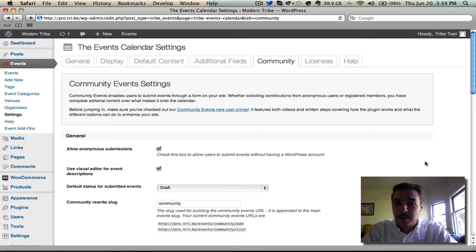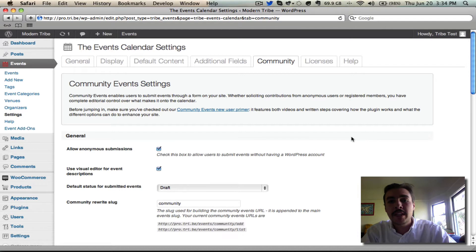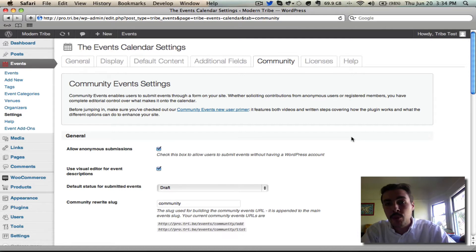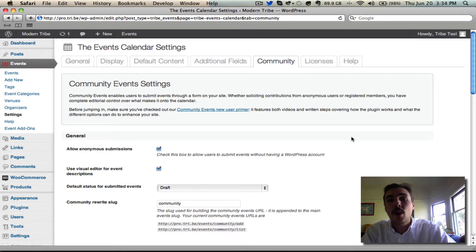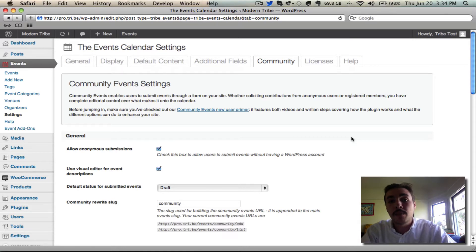Alright, fully satisfied with your community event settings? Let's move on to the next step, reviewing the front-end form. Now it's worth noting that how you access the form is going to be a little bit different depending on whether you have pretty permalinks enabled or disabled. I'm going to walk you through both processes here. We advise that you have pretty permalinks, a structure like post name enabled, but it'll also work with default permalinks.